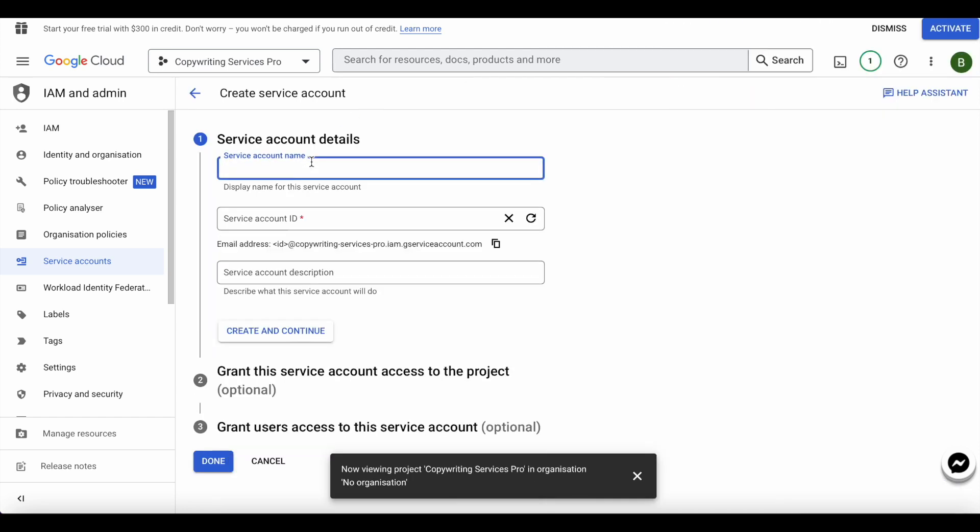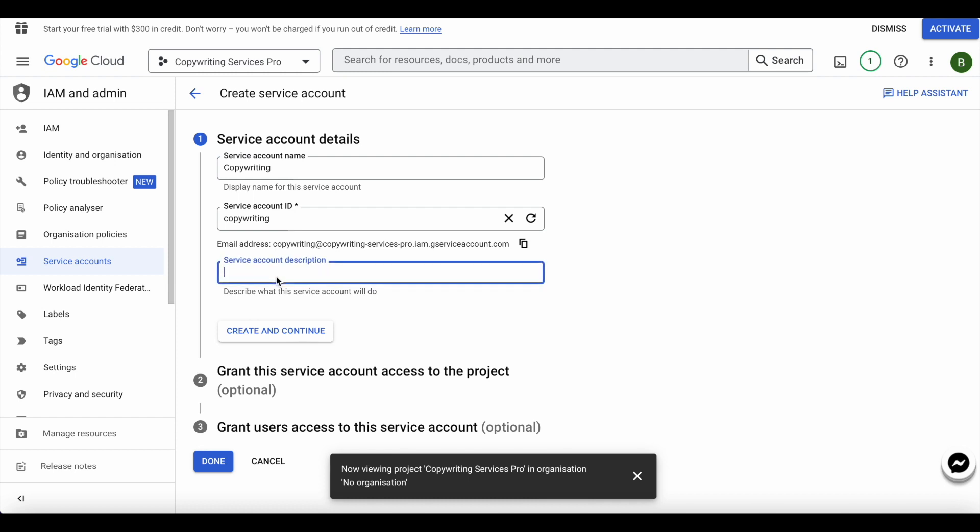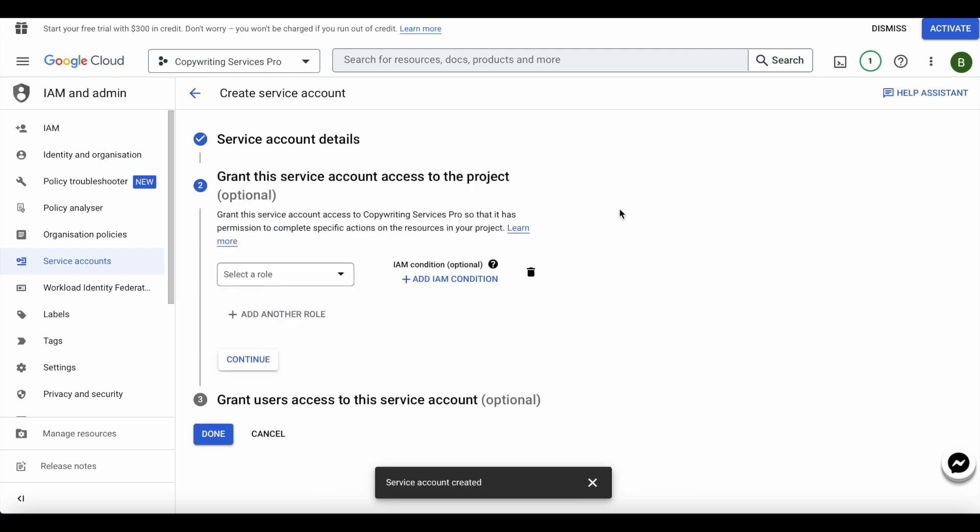I'll give it a name, I'll write 'copywriting,' I'll give it this name. I'll give it a description: 'this is my copywriting service.' This is my ID right here. I'll create and continue.